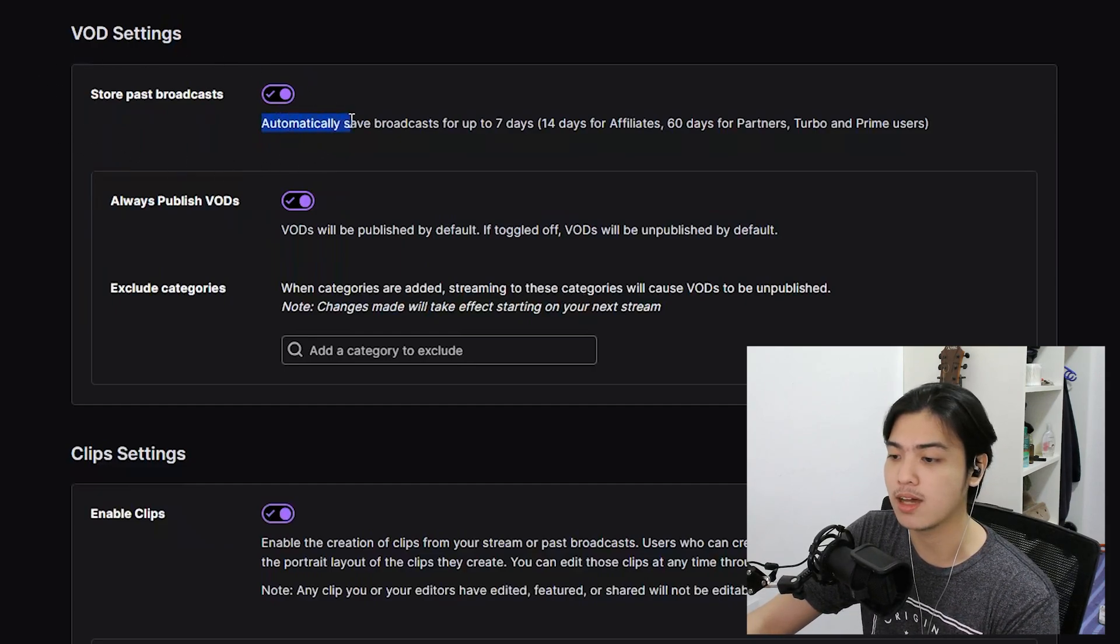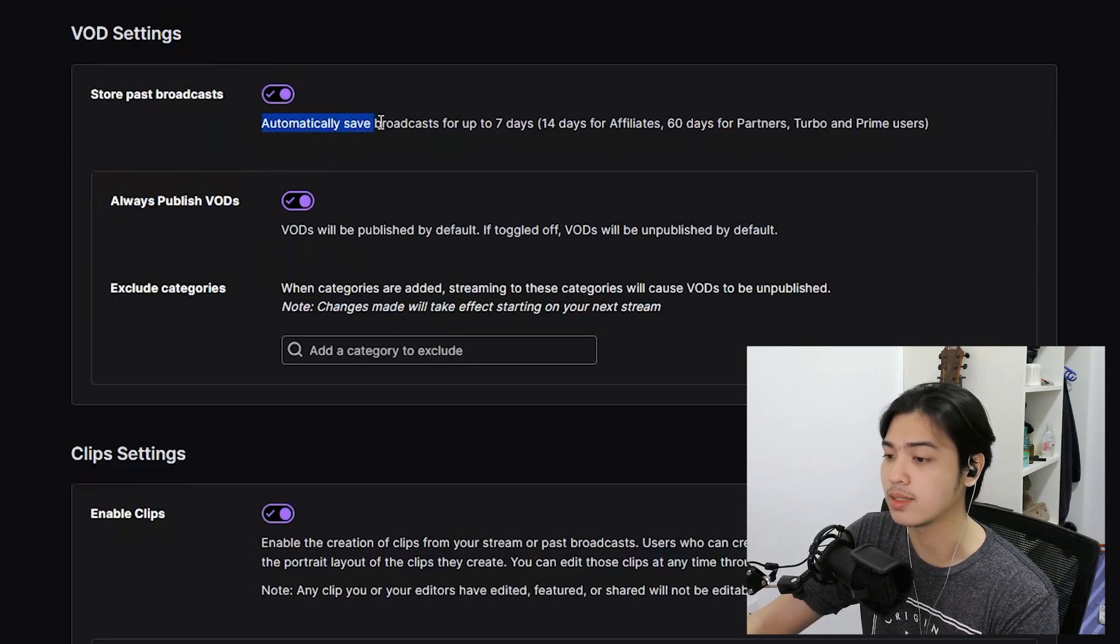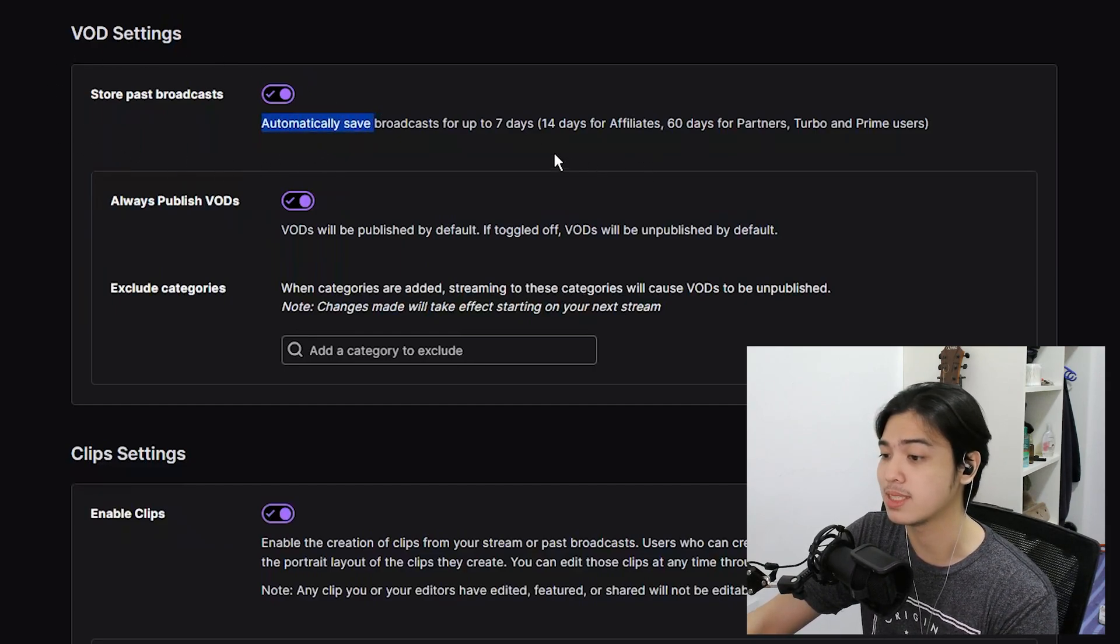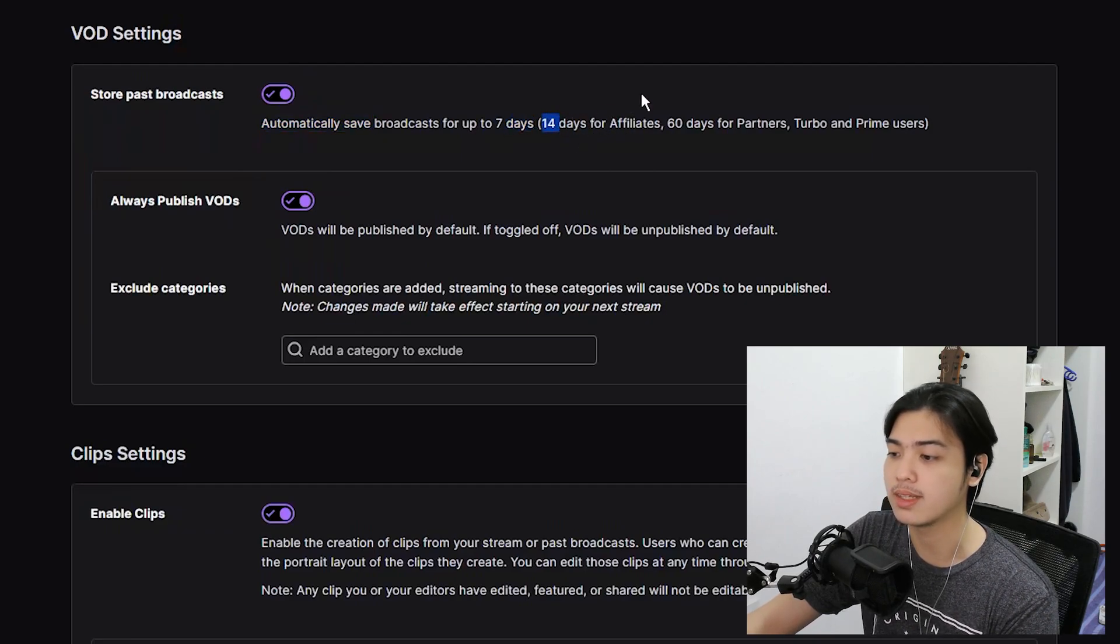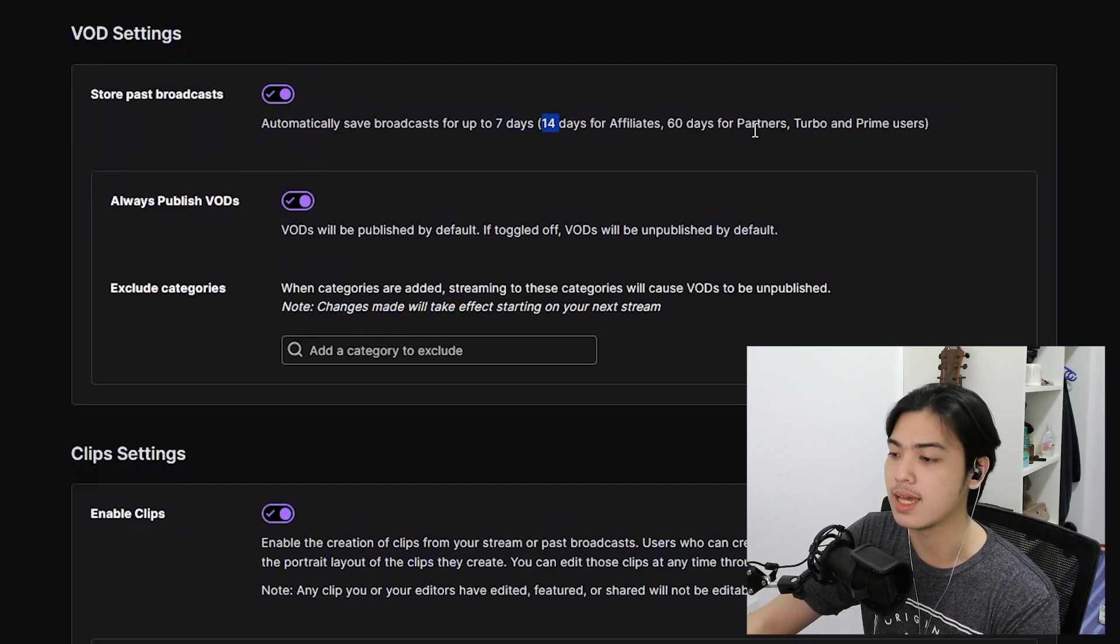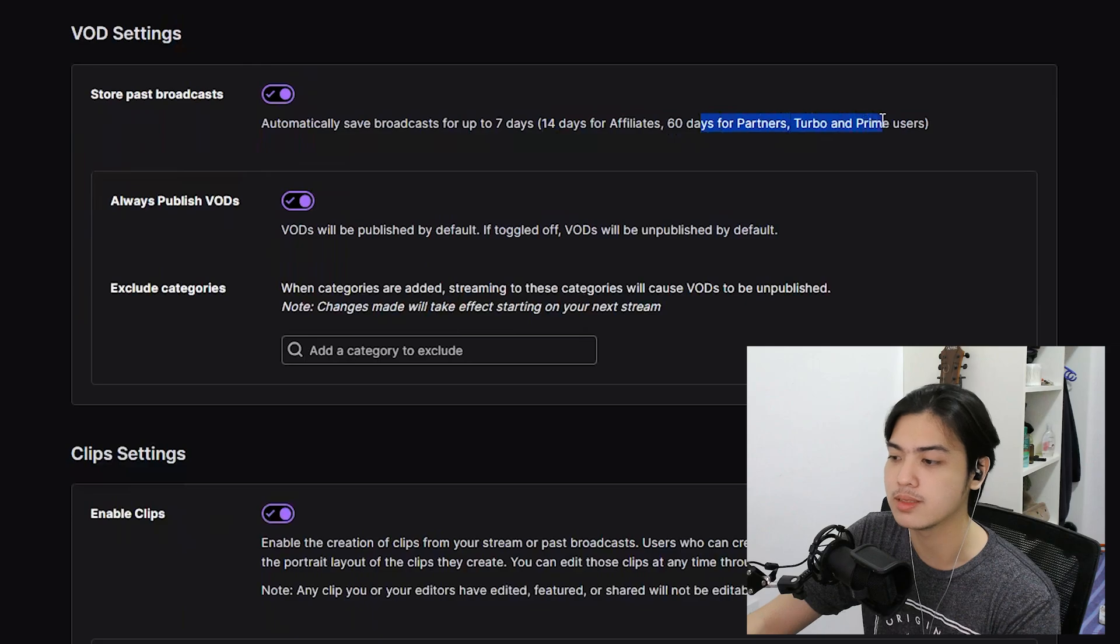On store past broadcast, it automatically saves broadcast for up to seven days for regular users, 14 days for affiliates, and 60 days for some partners, turbo, and prime users.